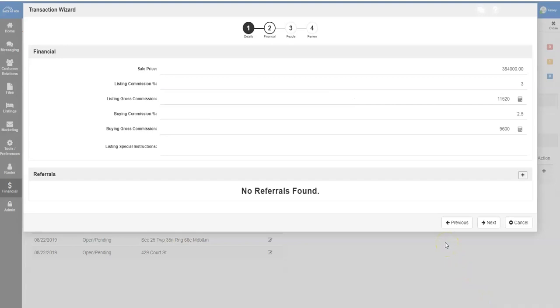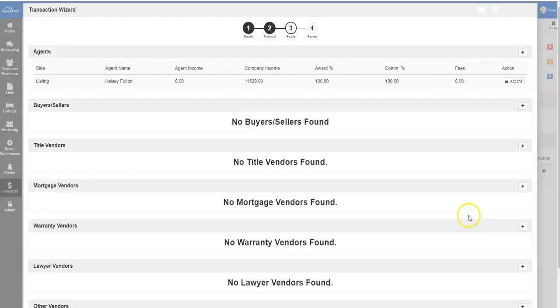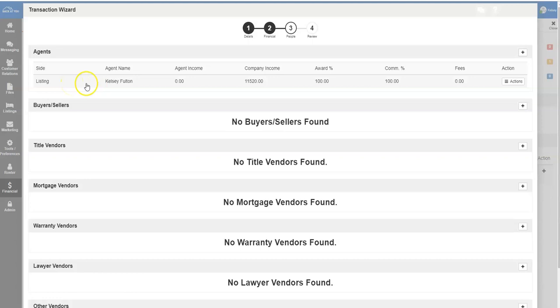If there are no referrals attached to the listing, click on the Next button to verify the people involved in the transaction. As the listing information, you will see your information at the top of the screen.